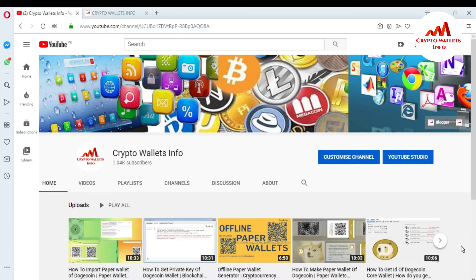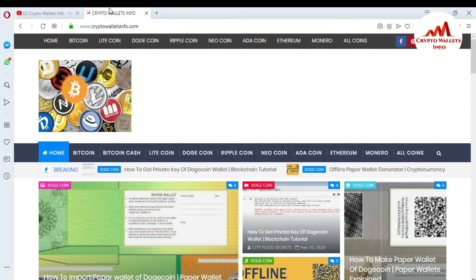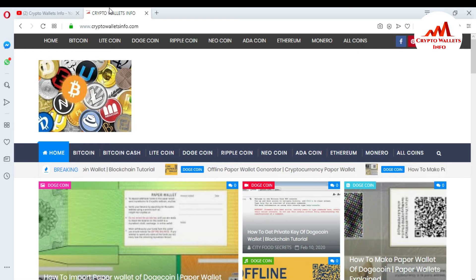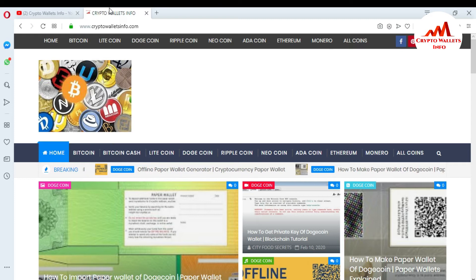In this video, we will discuss how you can encrypt your Dogecoin Core wallet. You can easily encrypt your wallet with your own passphrase, and nobody can make a transaction without your passphrase in the Dogecoin Core wallet. You can also visit my website, crypto wallets info dot com, to get information about coins like Monero, Ethereum, and new coins I upload over time.